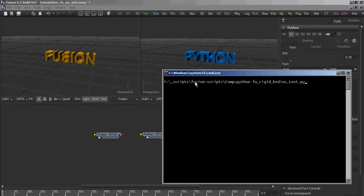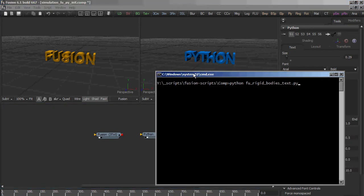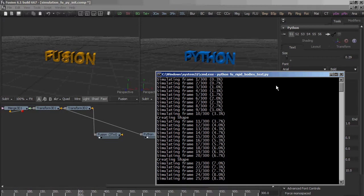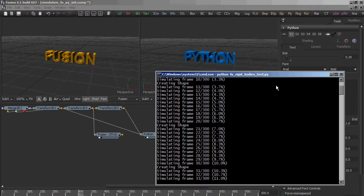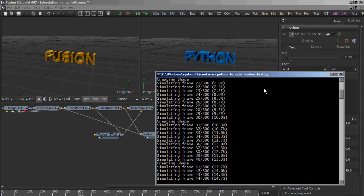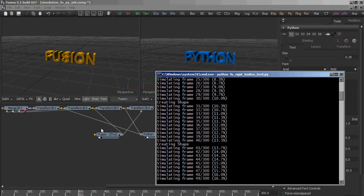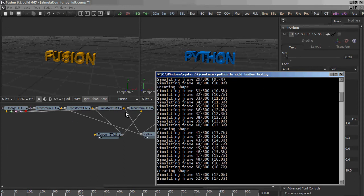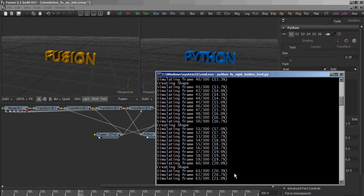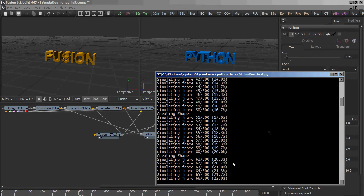Now all I have to do is to run my Python script. And now it creates a bunch of notes for us and it starts simulating. This will take a while so I pause the video.